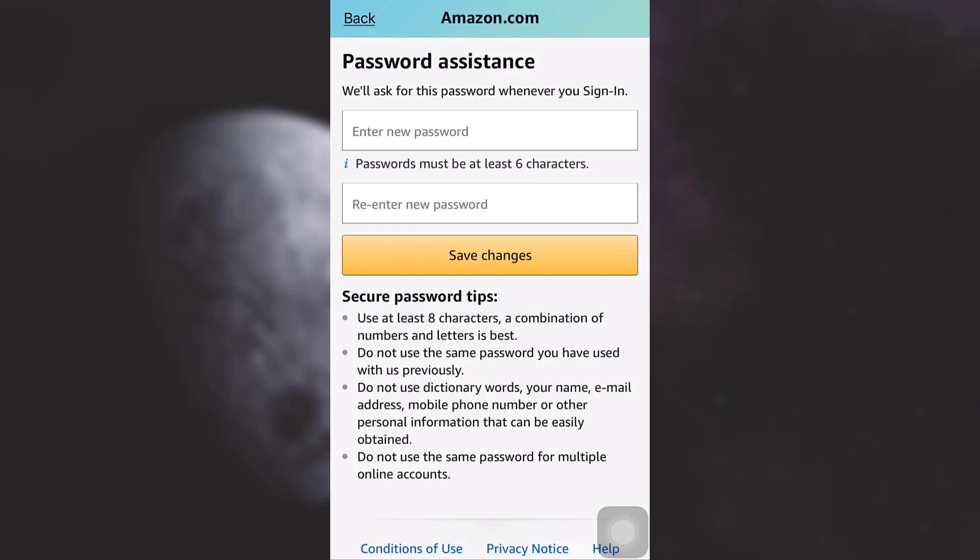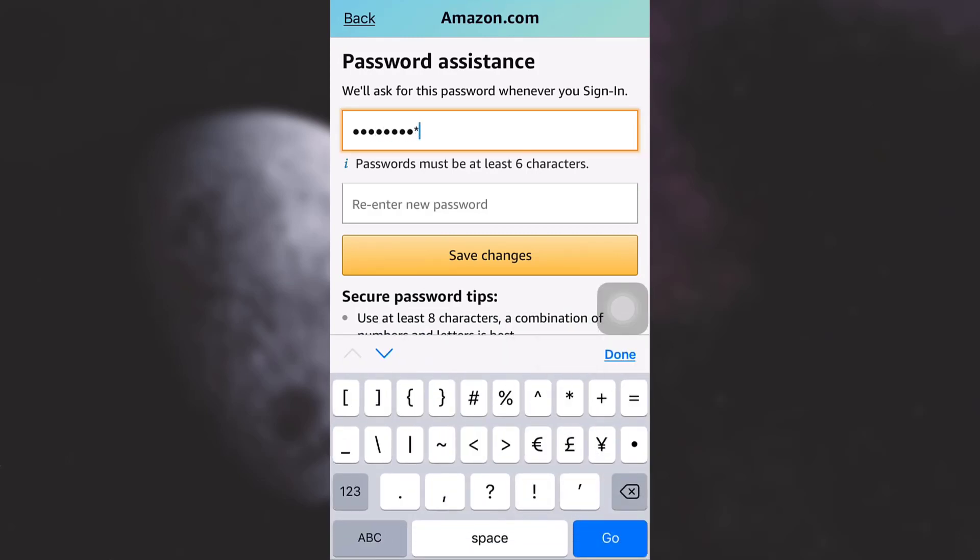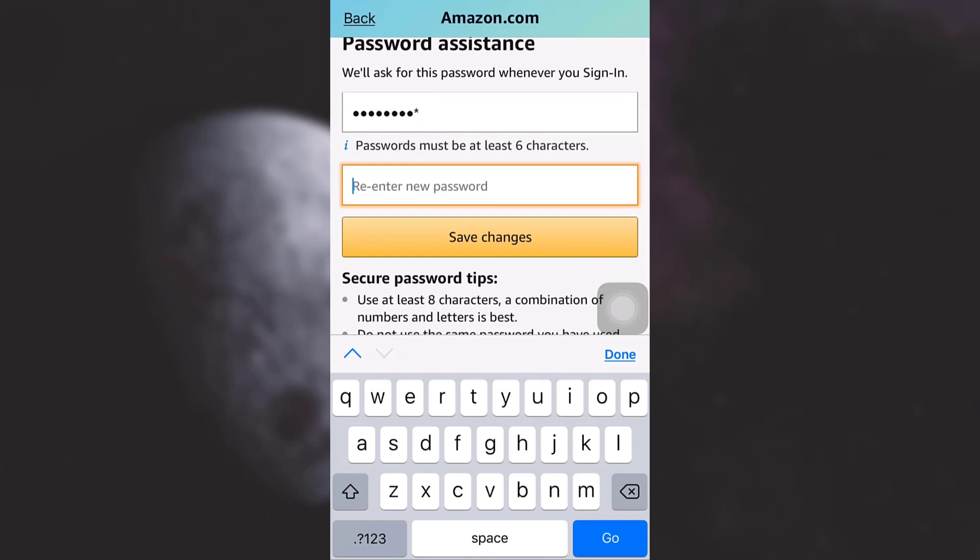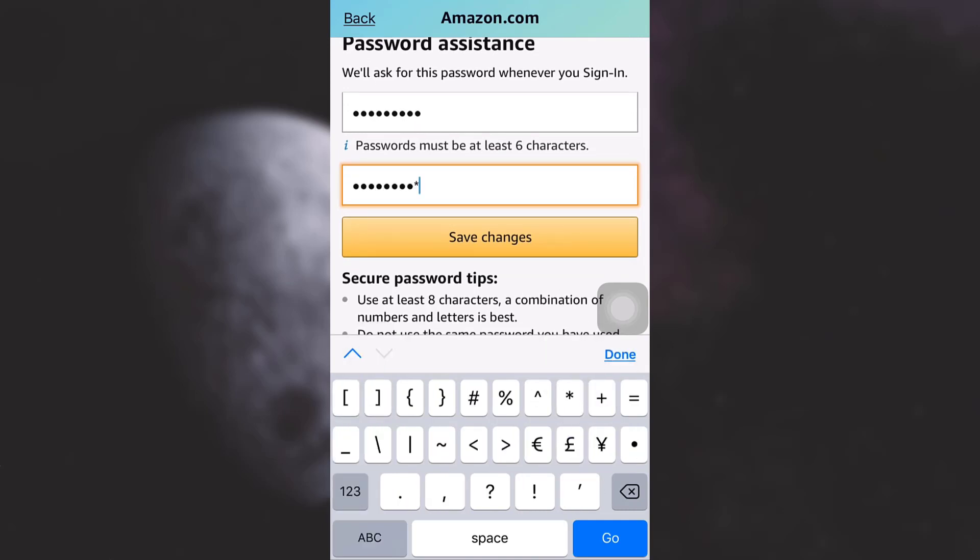Now after tapping on continue, you will have to enter your new password so that the next time you sign in it gets easier for you. So here I'm just going to type in my new password and I'm re-entering the password again and now tap on save changes.